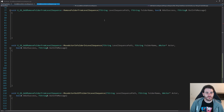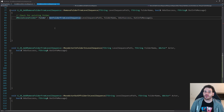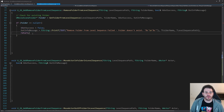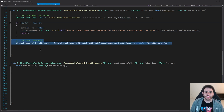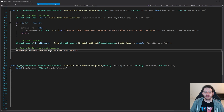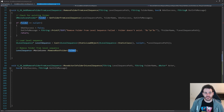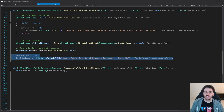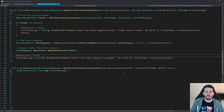Now it's time to implement RemoveFolderFromLevelSequence. It starts the same way — we call GetFolderFromLevelSequence with the level sequence path and folder name. If the folder is null, it's not inside the level sequence so we return right away. If the folder is valid, we load the level sequence with StaticLoadObject and call RemoveRootFolder on the movie scene. We don't have to validate the level sequence again because if the folder is valid, the level sequence obviously is too. That's it.